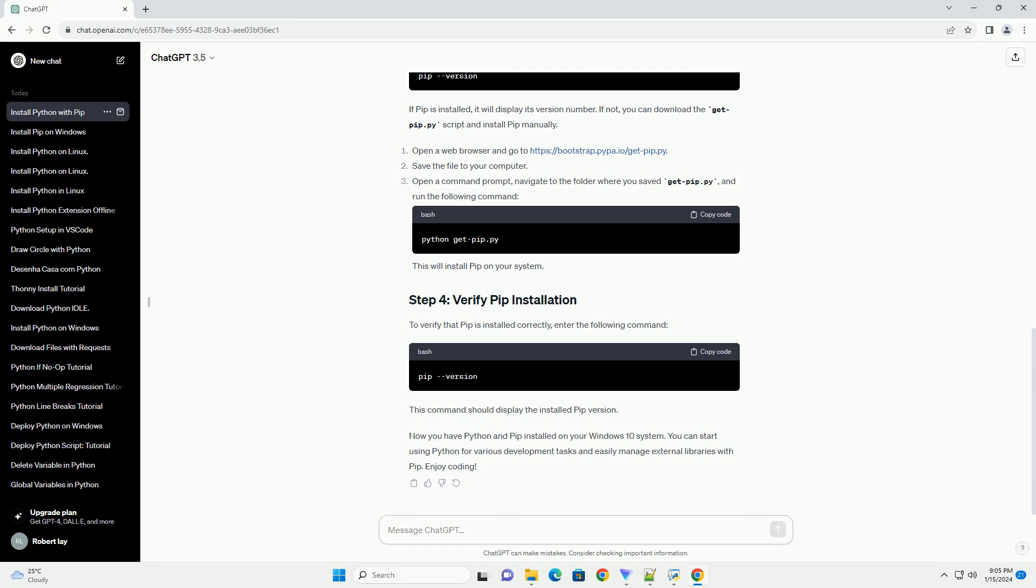You will see different installers. For most users, the recommended installer is the one with the caption Windows Installer 64-bit or Windows Installer 32-bit, depending on your system architecture.